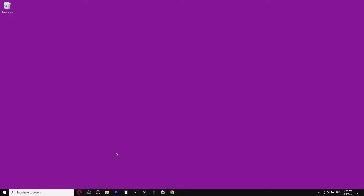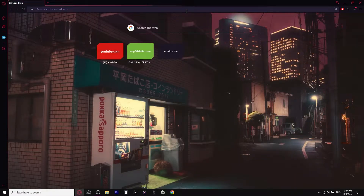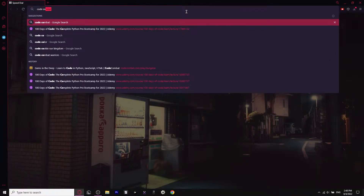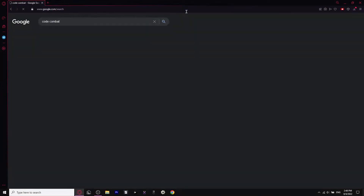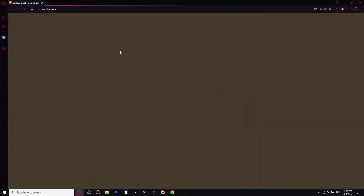What we're going to do is open our browser — you can use Chrome, Edge, or whatever you use. I'm going to use Opera because it's the browser I use. Just type in Code Combat and press enter, and the first link, CodeCombat.com, will be the link we want to go to.